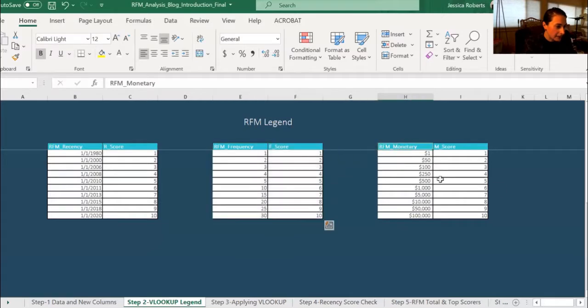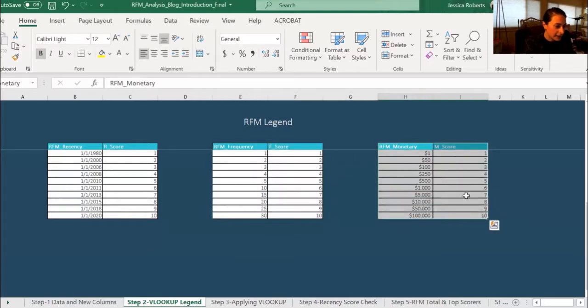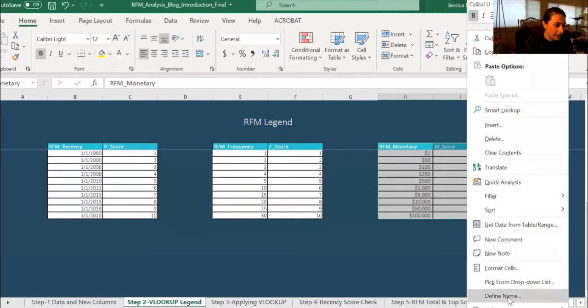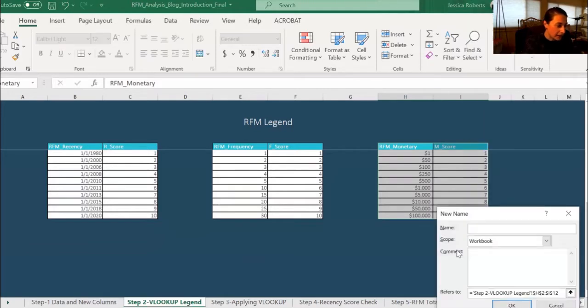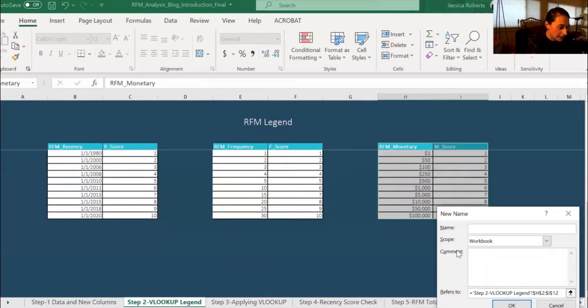And finally, for the monetary, we're going to highlight the table, right-click, and hit define, and make this M underscore score.